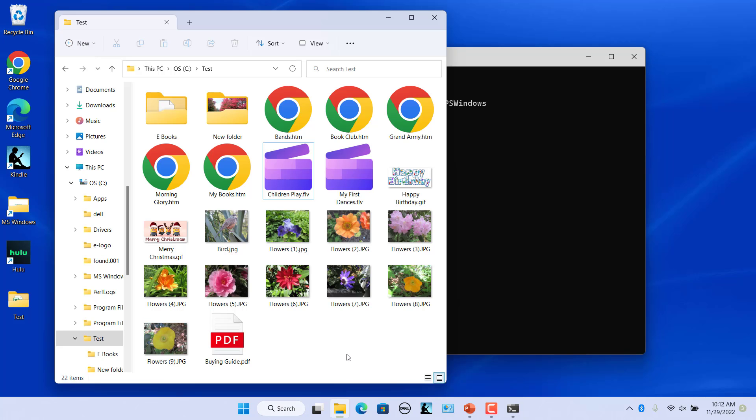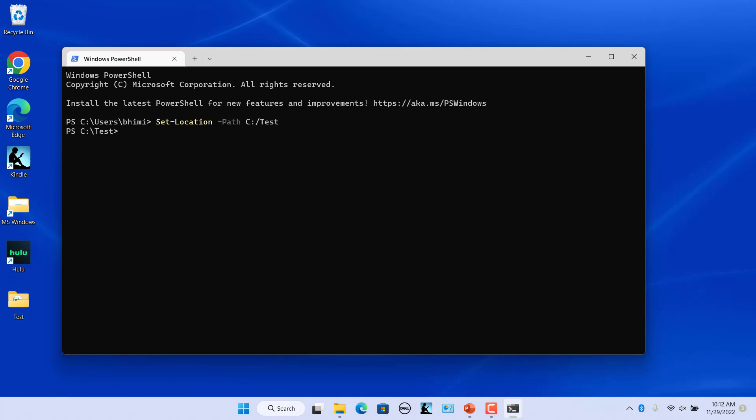Say we wanted to replace the space in those file names with an underscore so that the file names contain no spaces. Use this commandlet.